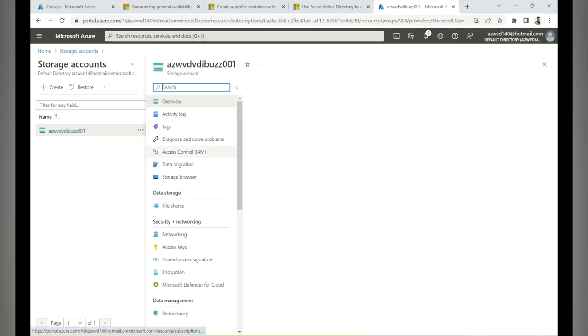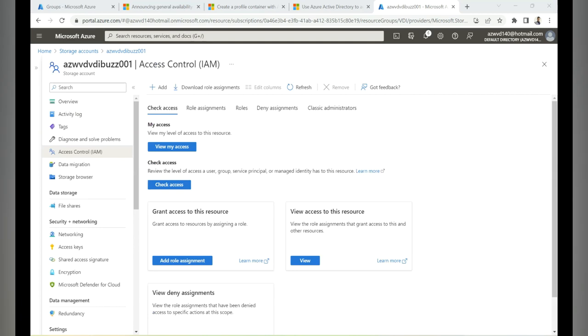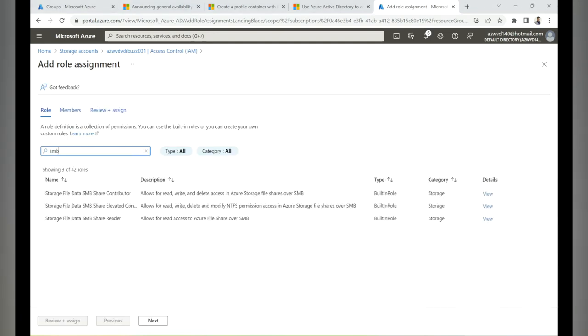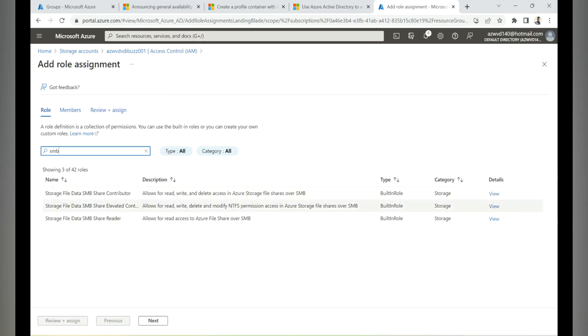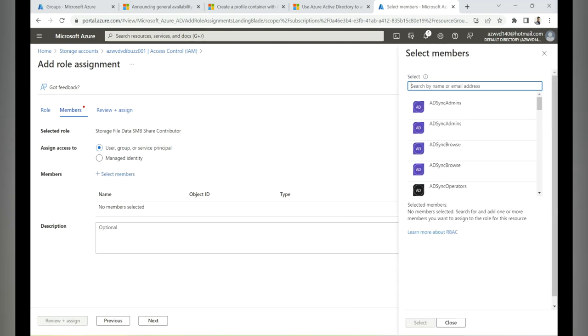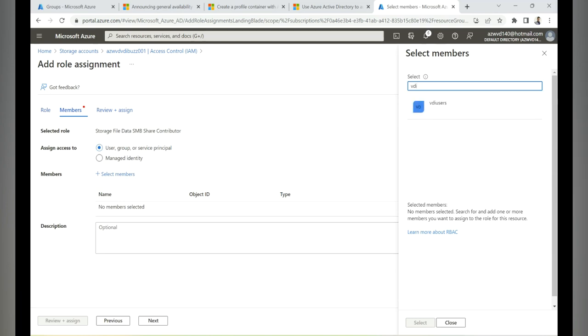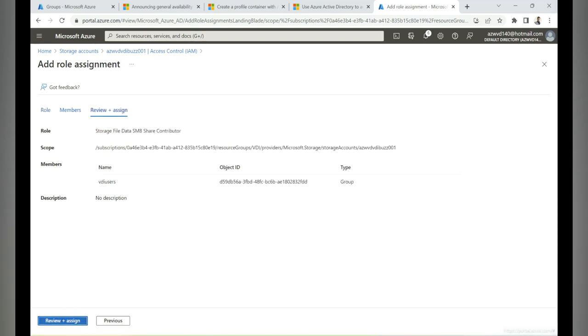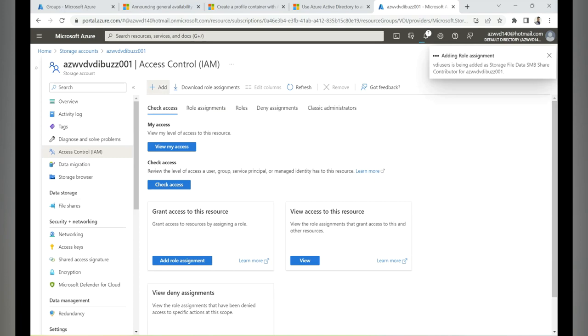Under Access Control, click Add, then Add Role Assignment. Filter by SMB — we have three roles. For end users, select 'Storage File Data SMB Share Contributor.' Add the member group 'VDA Users,' which are the end users logging into the VDA who need this role to create FSLogix profiles. Click Review and Assign.